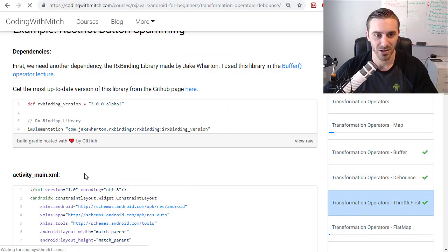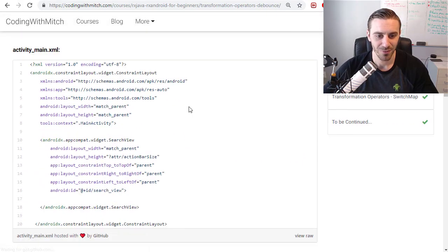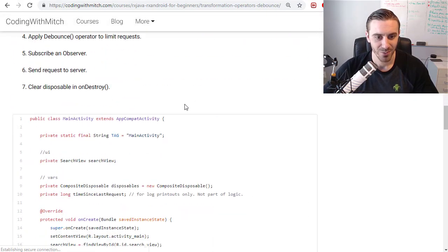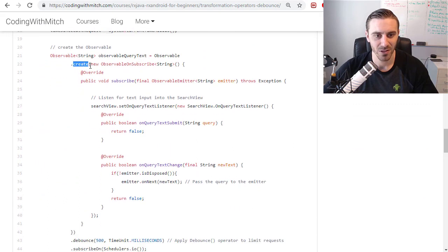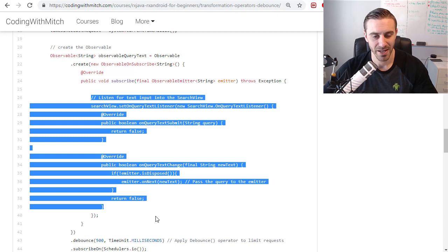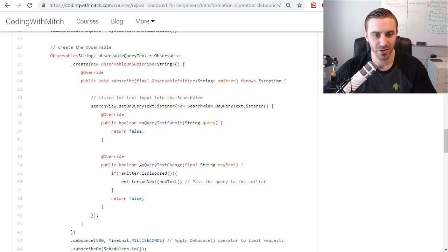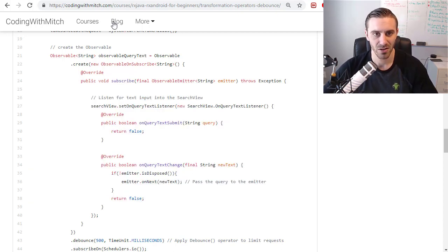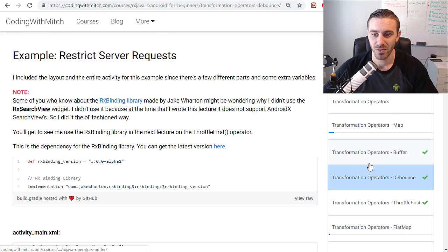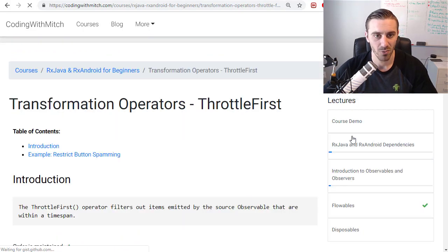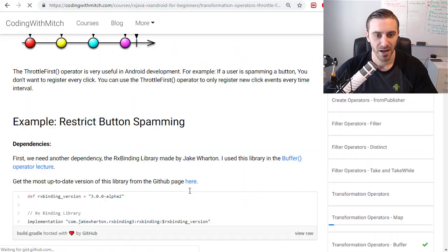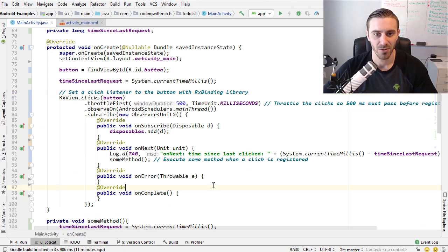It makes things easier because otherwise we would have had to do what we did in the previous lecture, the debounce lecture, which was do it the old fashioned way, create the observable manually and then set the on click or on touch listener inside the subscribe method, which is quite a bit more code and looks a lot uglier and more intimidating. This library that Jake Wharton made makes things a lot easier for us as developers.